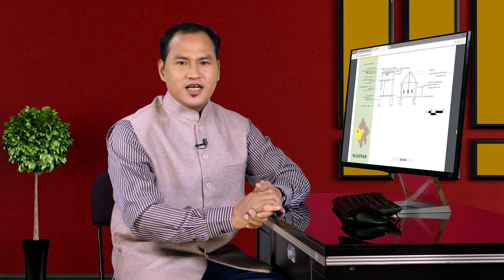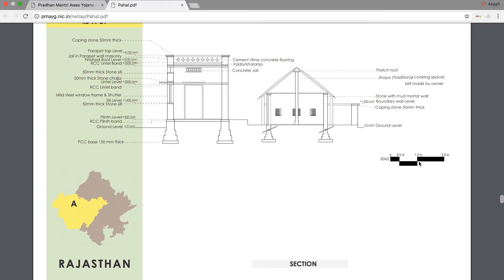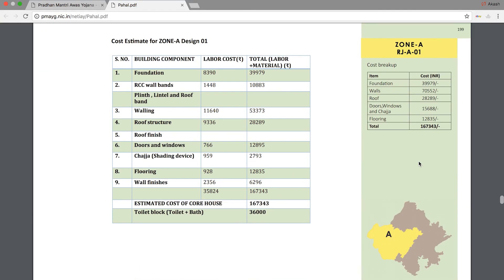This book is from the Ministry of Rural Development, Government of India, UNDP, IIT Delhi, CSIR India, and the Central Building Research Institute.